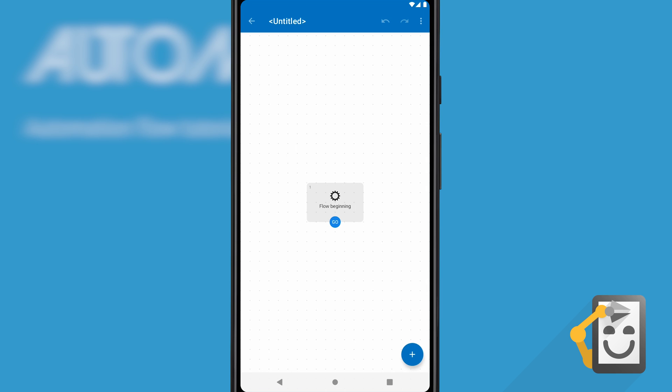This is the flowchart where we'll create our automated task. It always starts at a beginning block, so one has already been added for us. Let's make a flow which performs an action when you enter or exit a geographical location.